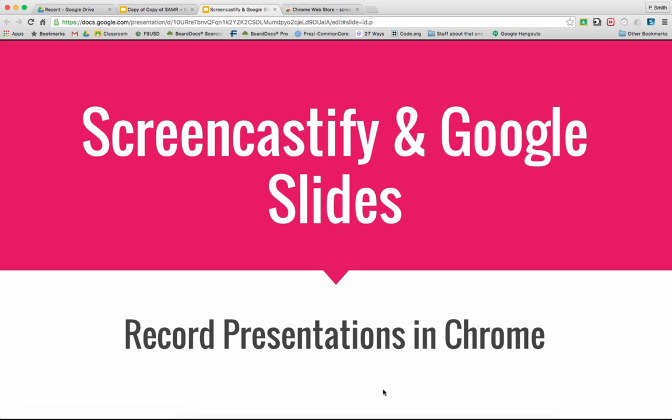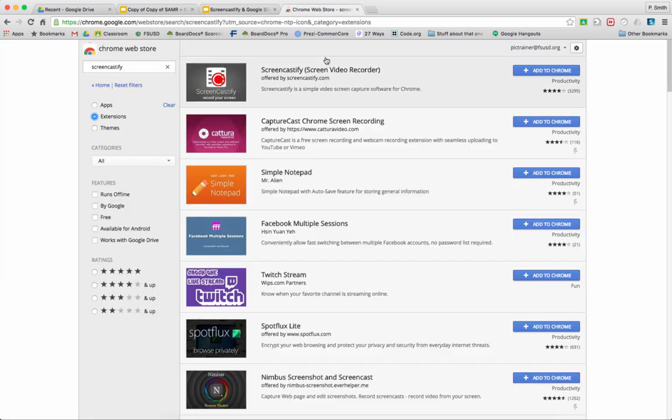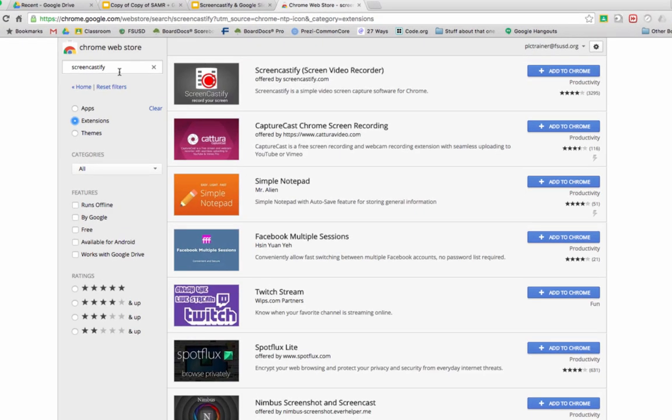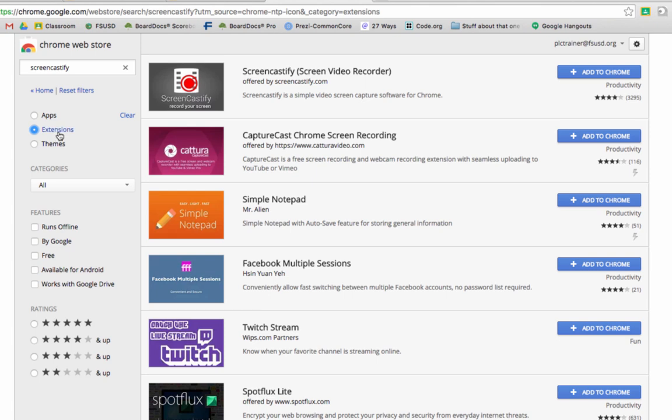You can do this all in your web browser, and it starts by heading over to the Chrome Web Store. You can see I've already searched here for an extension called Screencastify, and this is the one we want, Screen Video Recorder.